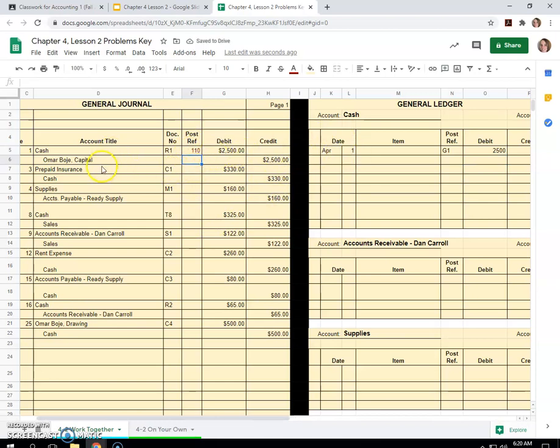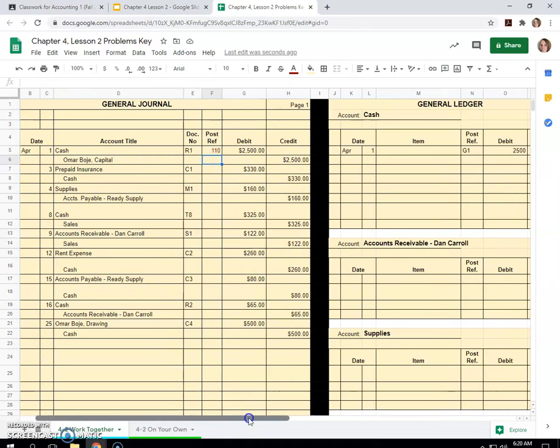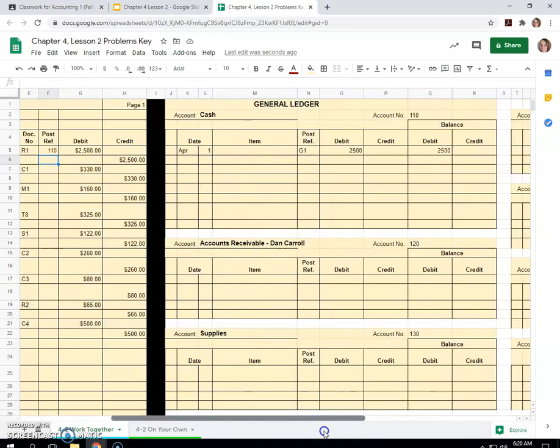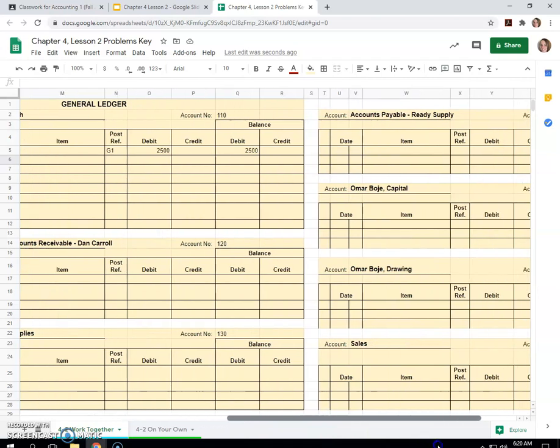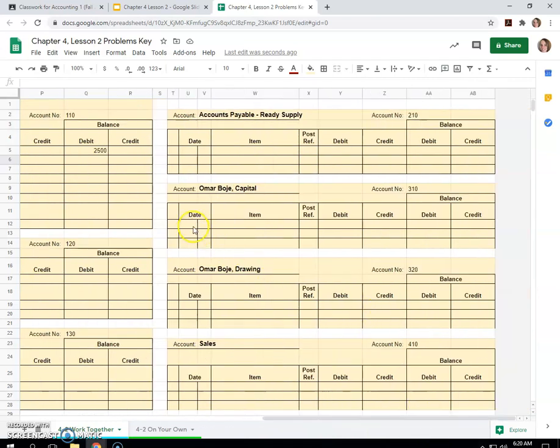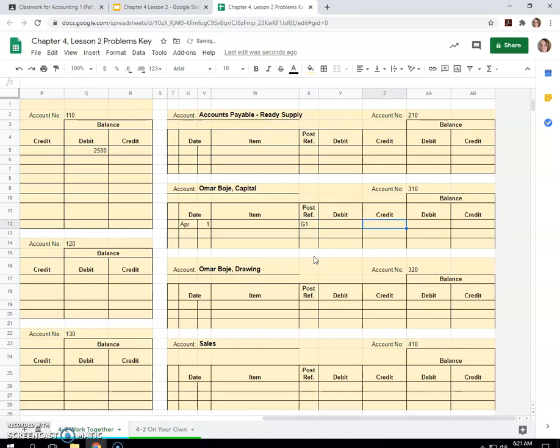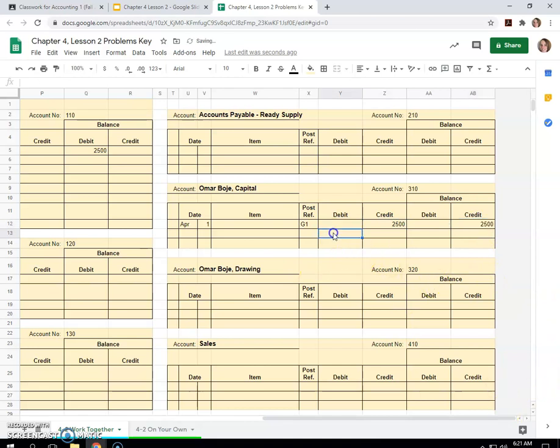Omar Bohi Capital, credit of $2,500 on April 1st. So find the capital account, go April 1st, still journal one, page one, and he had a credit of $2,500 from investing in the company. So the balance is $2,500.